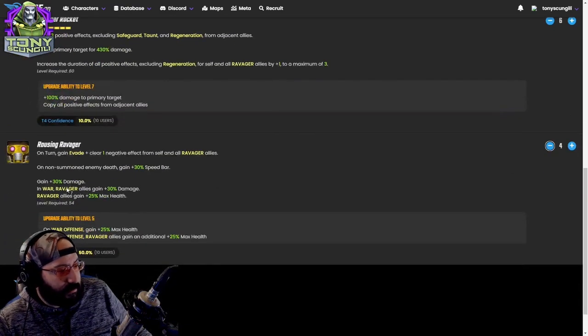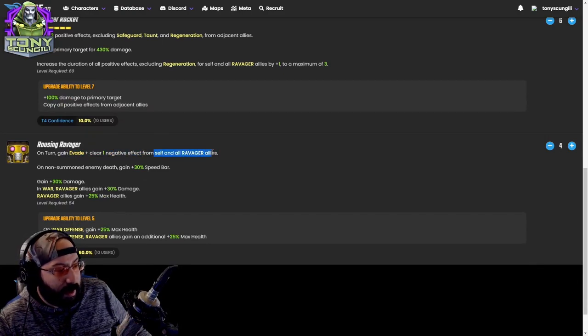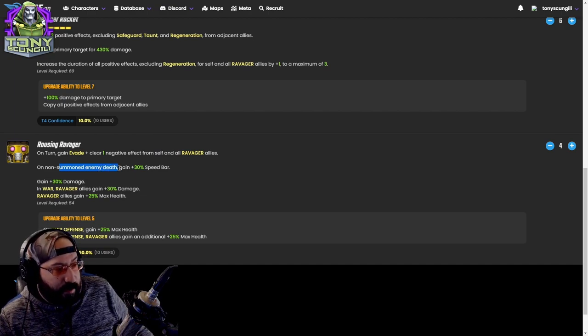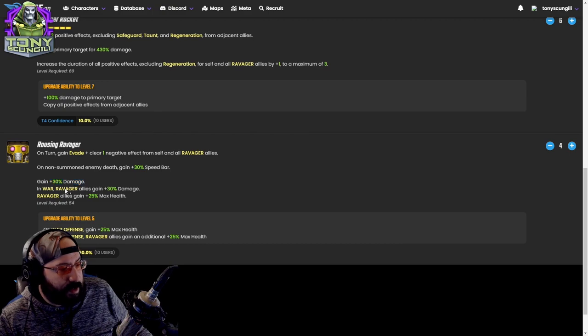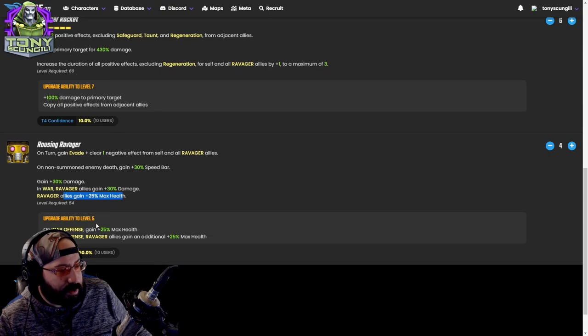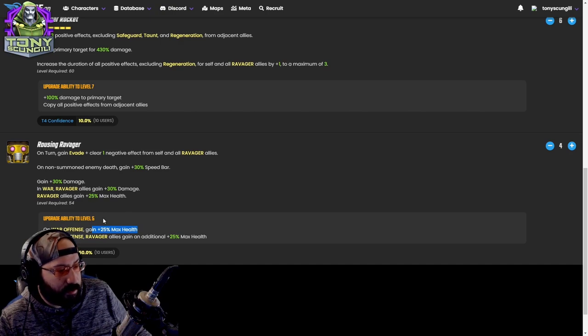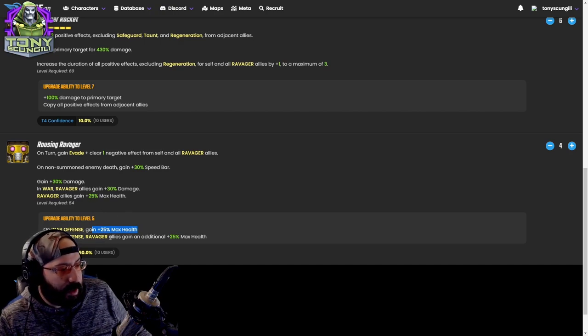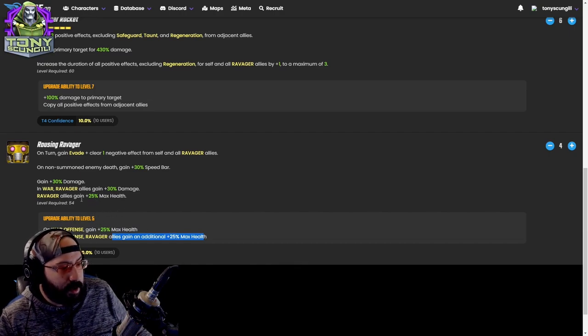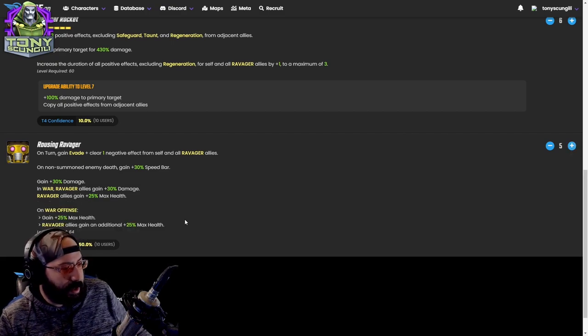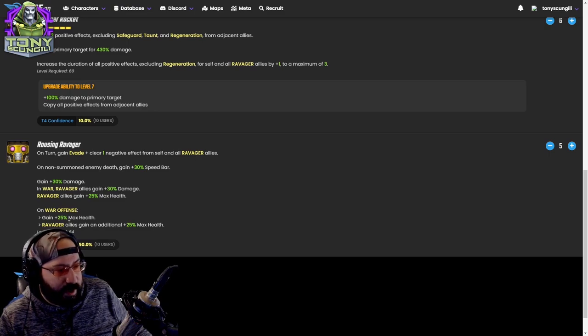Starting with the passive: on turn, gain evade, clear one negative effect from self and all Ravager allies. Non-summoned enemy death, gain 30% speed bar. 30% damage in war. Ravagers gain 30% damage. Ravager allies gain 25% max health, which goes to 50% max health in war offense. Pretty big upgrade. In war defense they're amazing.